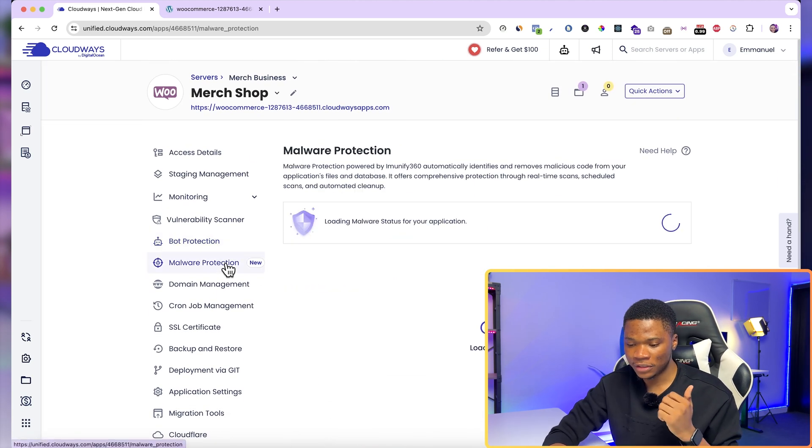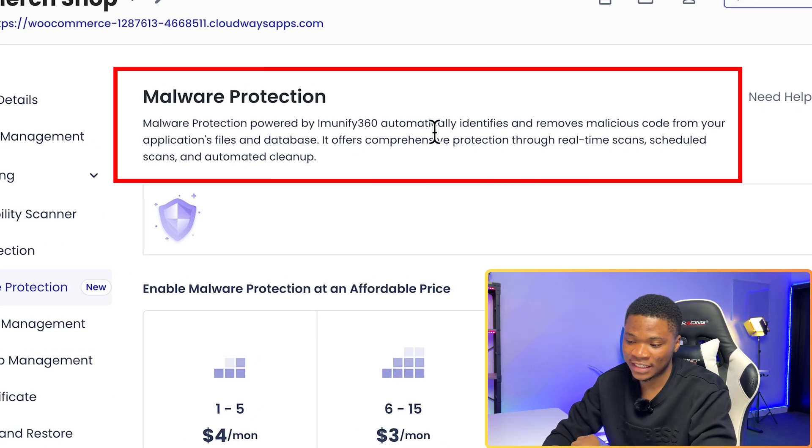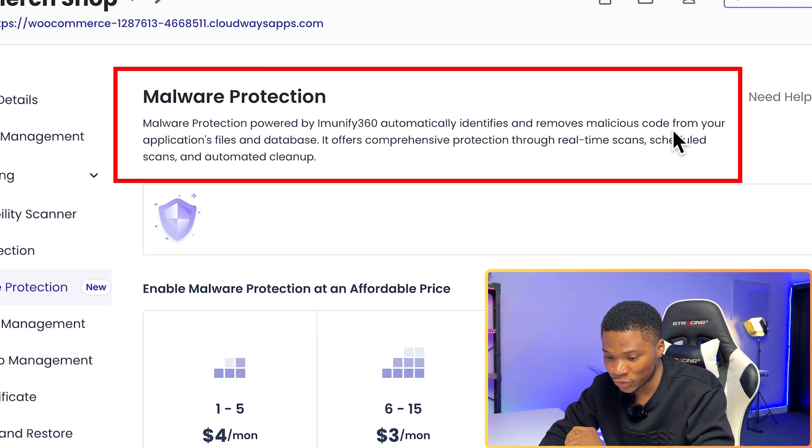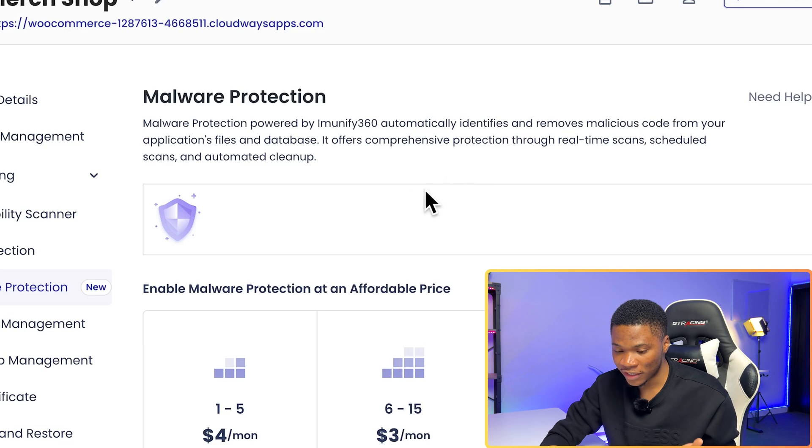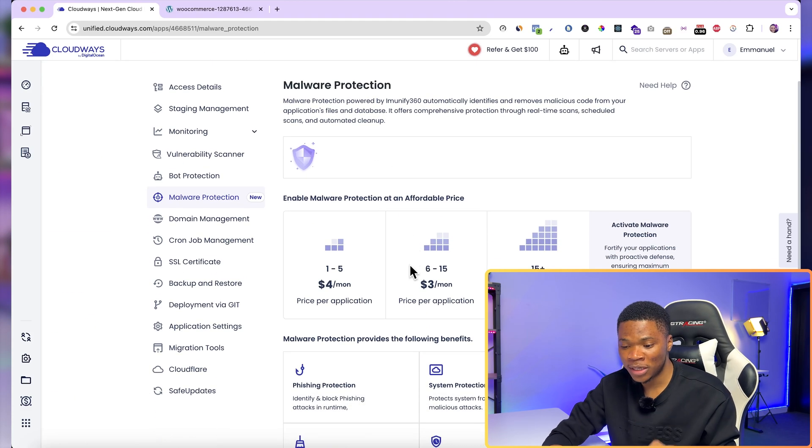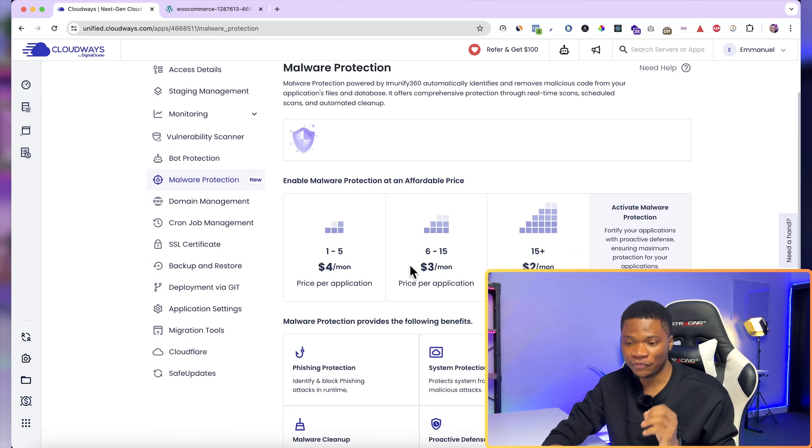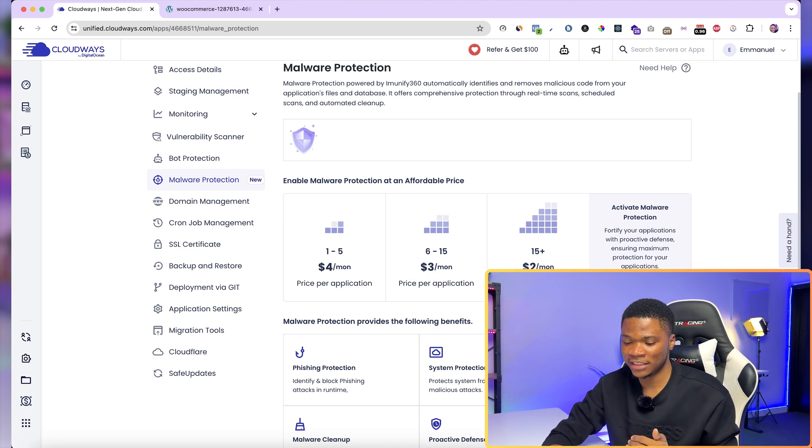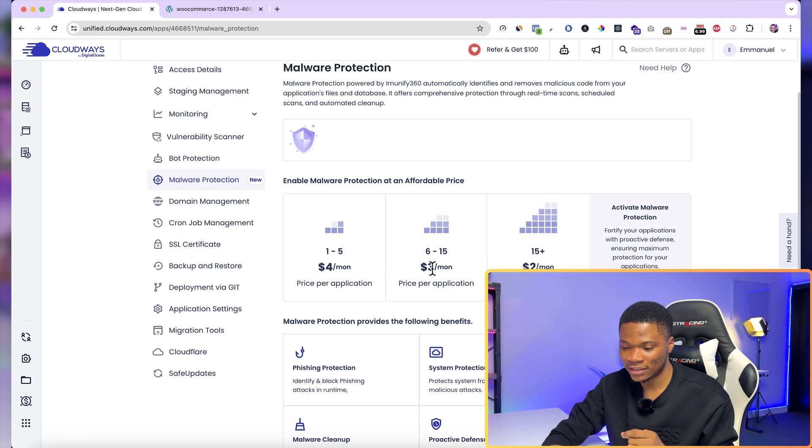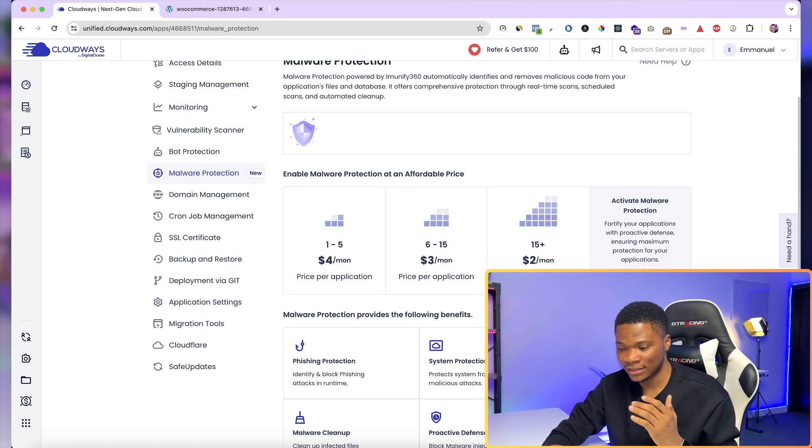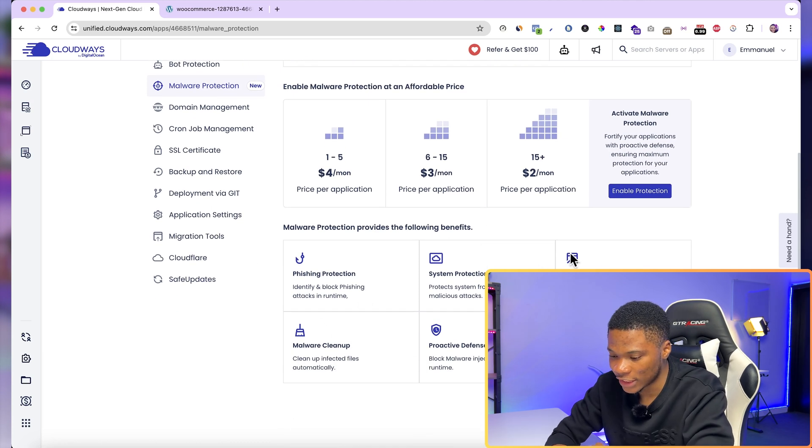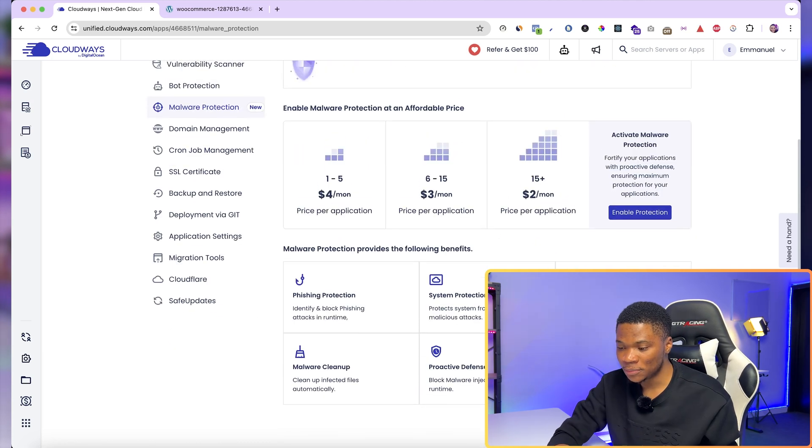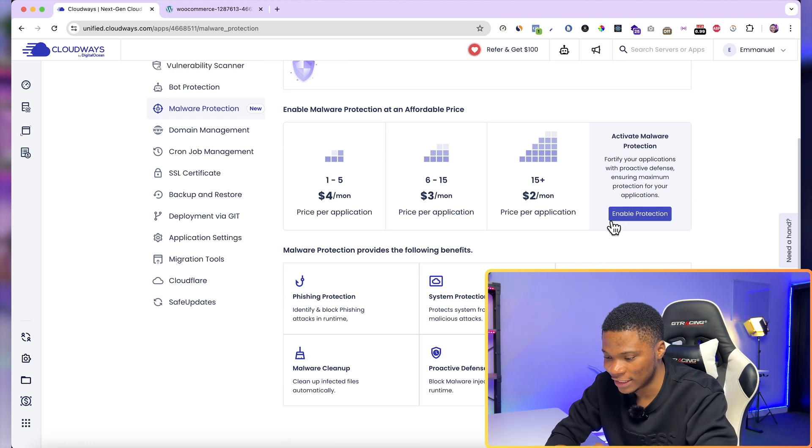Then for the malware protection, malware protection automatically identifies and removes malicious code from your application's files and database. And you can enable malware protection for up to five websites for just four dollars per month. And the more websites that you have, the cheaper it gets. For up to 15 websites, it is just three dollars per month. And for more than 15 websites, it is just two dollars per month. And over here, you can see the benefits you get from malware protection. And to enable this, you can just go ahead and click the enable protection button.